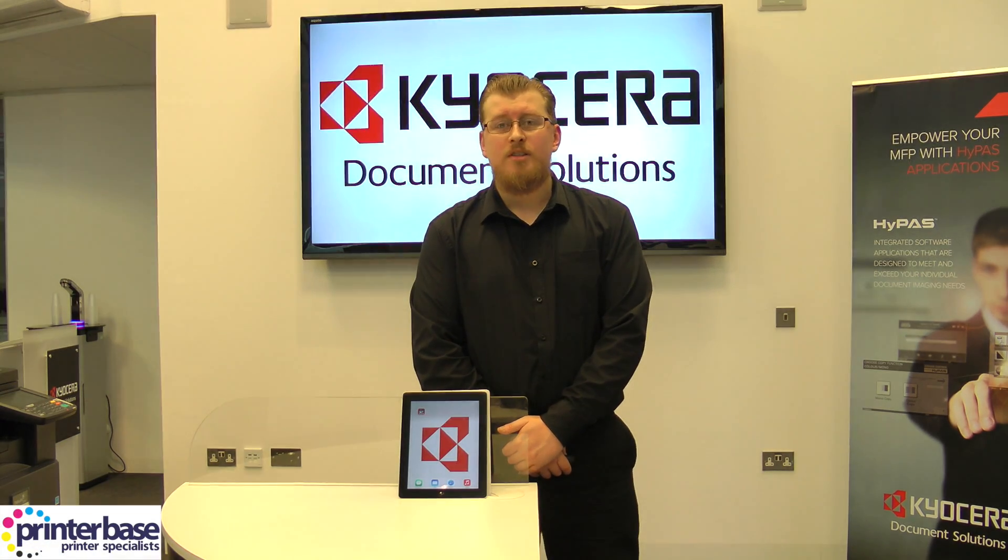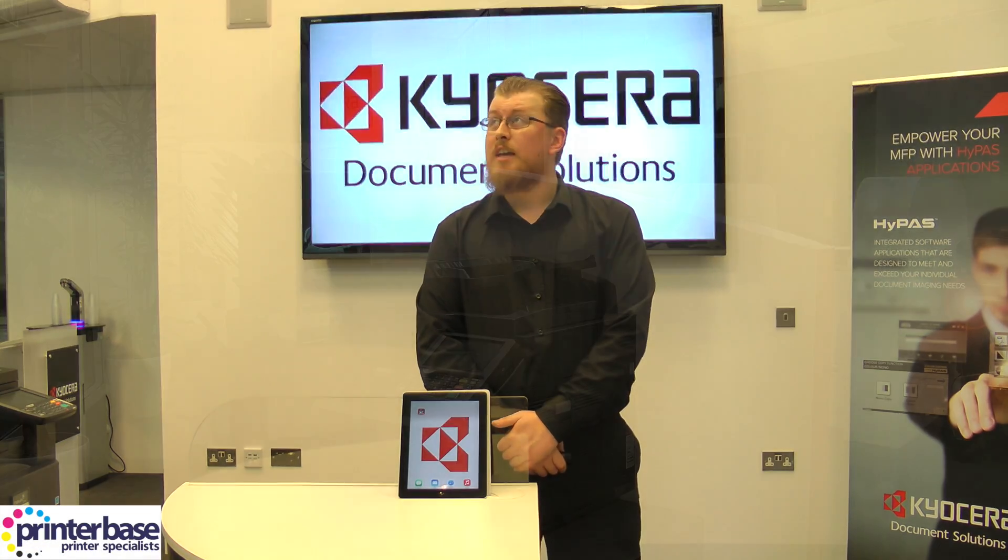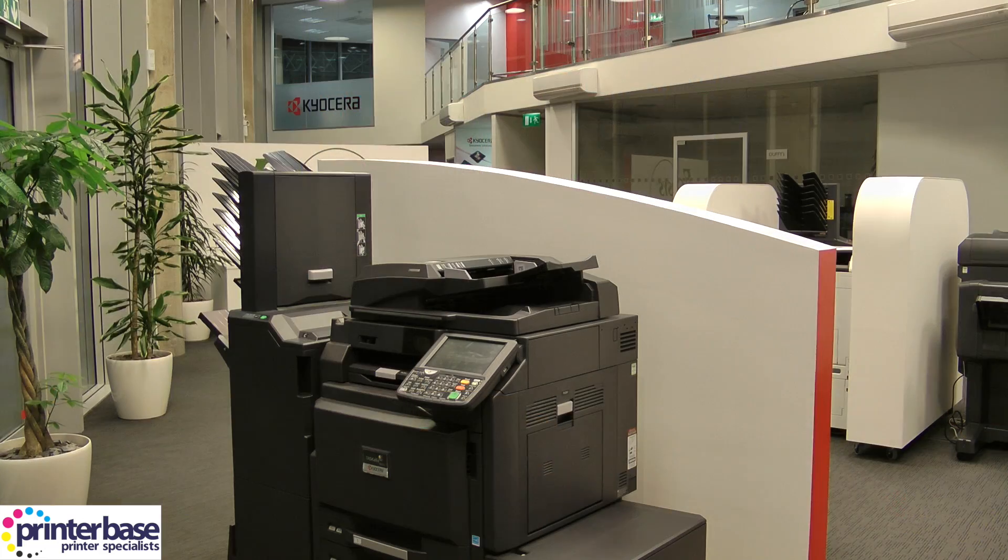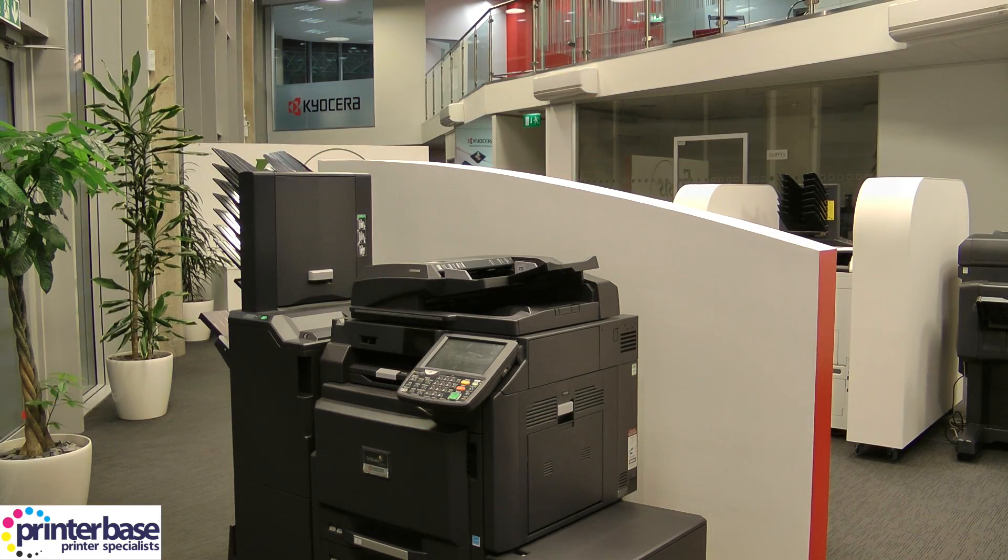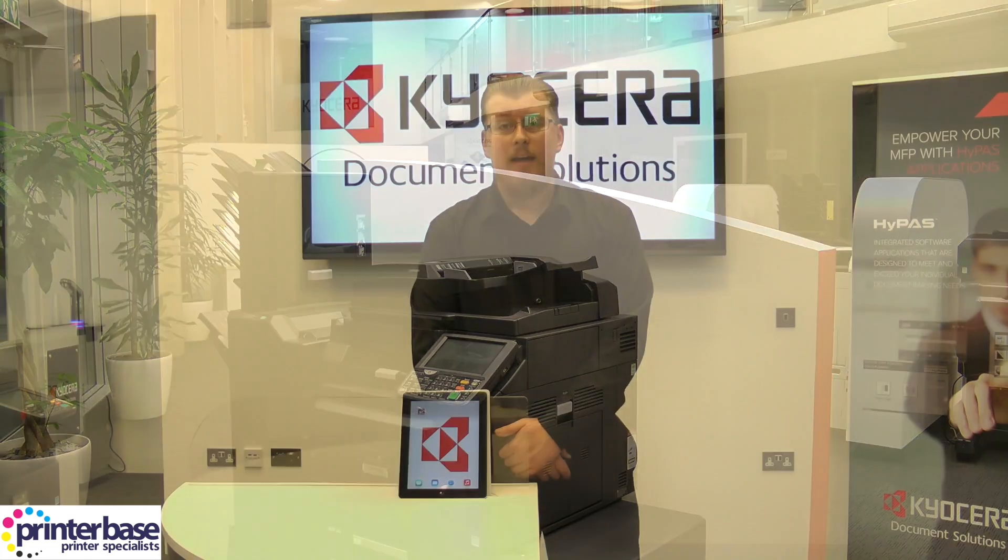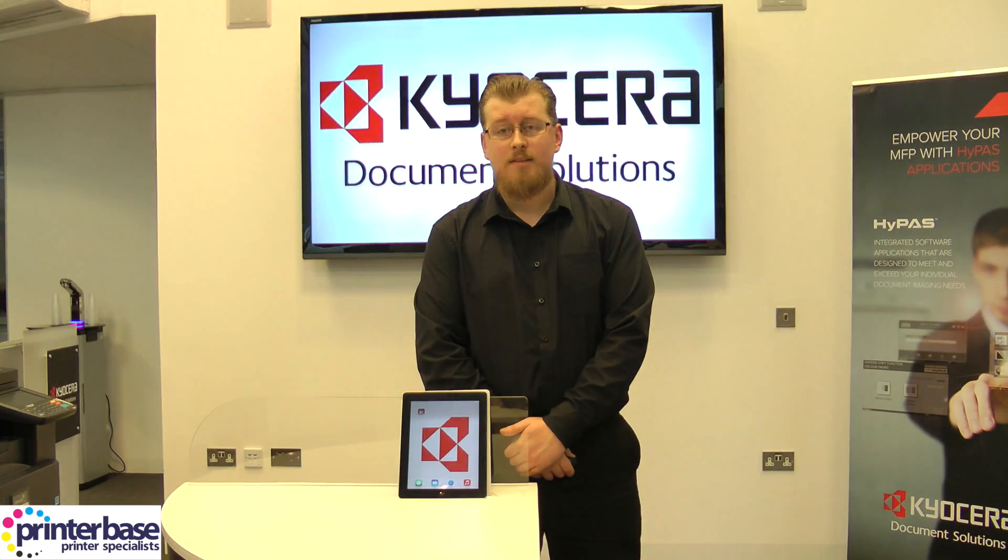Hello everyone, it's Ben from Printerbase and I'm here at the Kyocera showroom in Manchester to show you their mobile app, Kyocera Print.